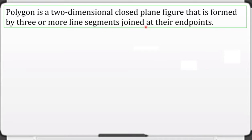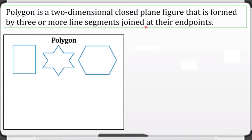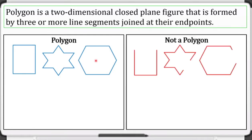Now let us have some examples. I have here three sets of polygons. As you can see, these three sets are two-dimensional closed plane figures and their endpoints are joined.